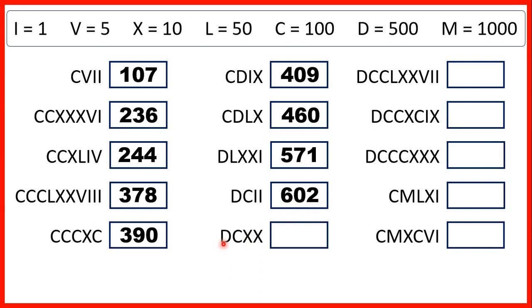Now we have D and then C, so 500 and then 100 makes 600. And we have two Xs, so that's two 10s, or 20. Our number is 620.